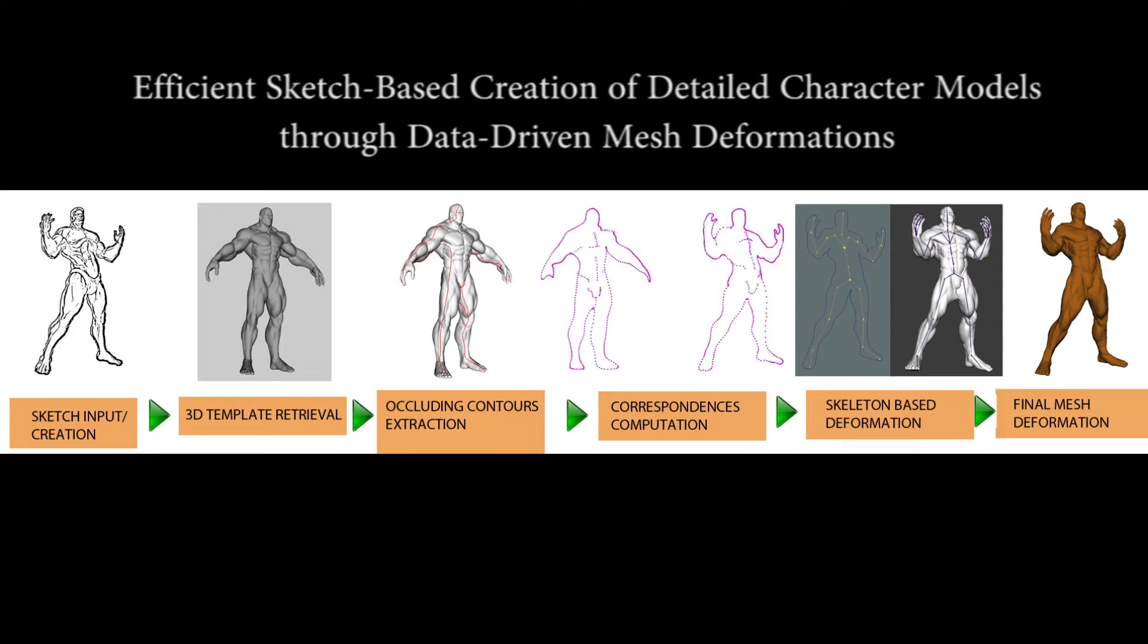We present a novel and efficient approach for sketch-based modeling which uses a template model and deforms the template model according to the input sketch contours.